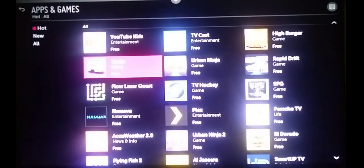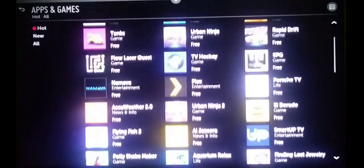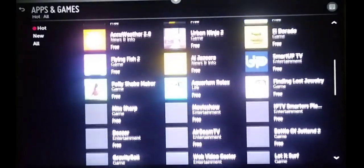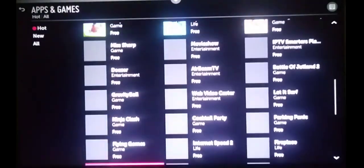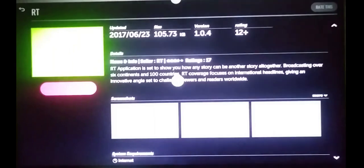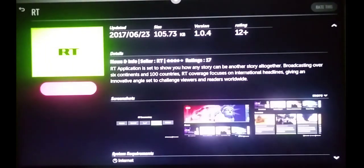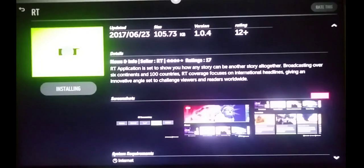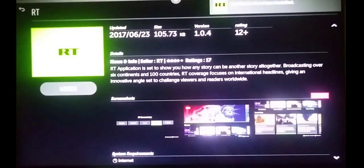In my case, I was looking for Russia Today (RT), which was not available in Ethiopia. This RT application was not available when the TV was set to Ethiopia, but now that it's set to South Africa, it's available.